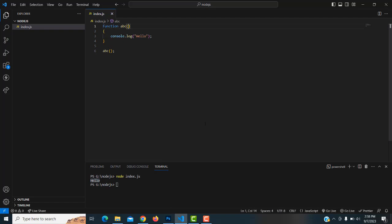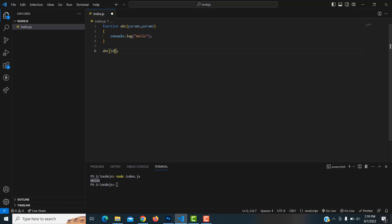Now, a function with two parameters. This is an empty function — we implement it with parameters. How to add parameters: type 'param1, param2' inside the brackets. Now I'm going to pass two numbers — 10 and 20 — when calling the function.